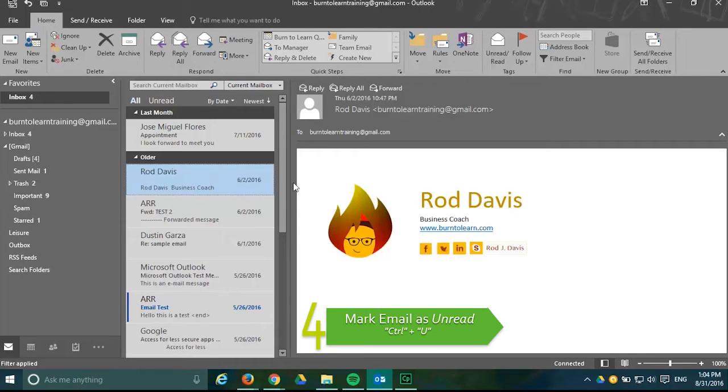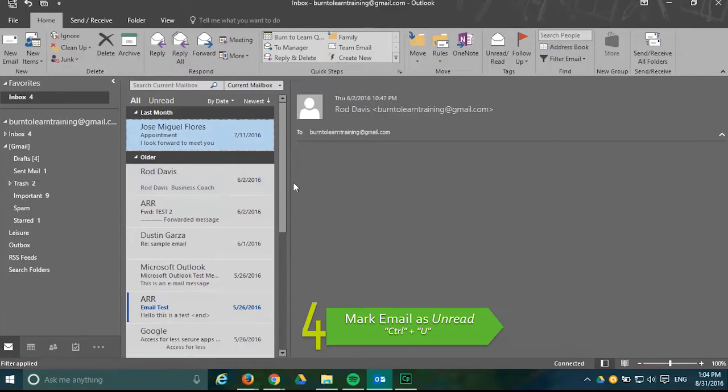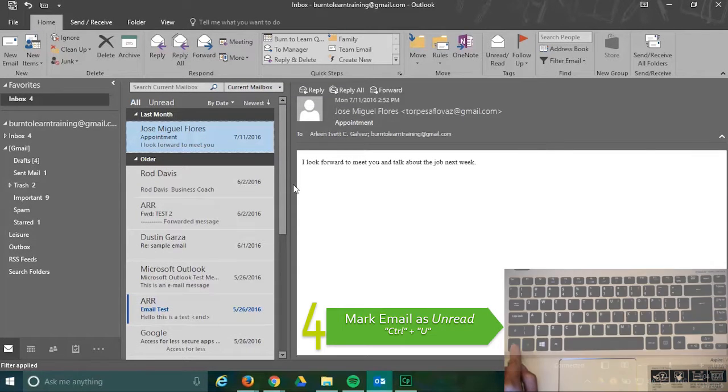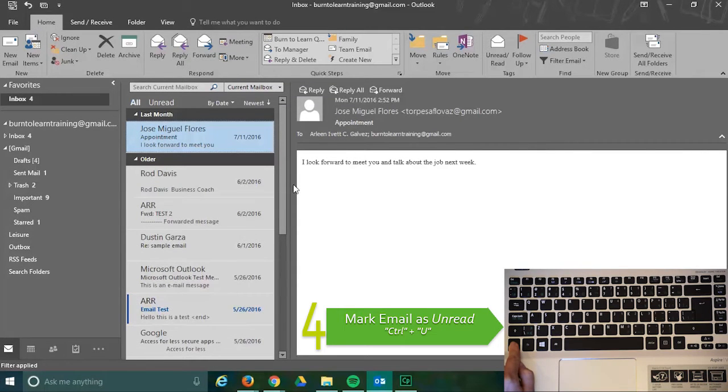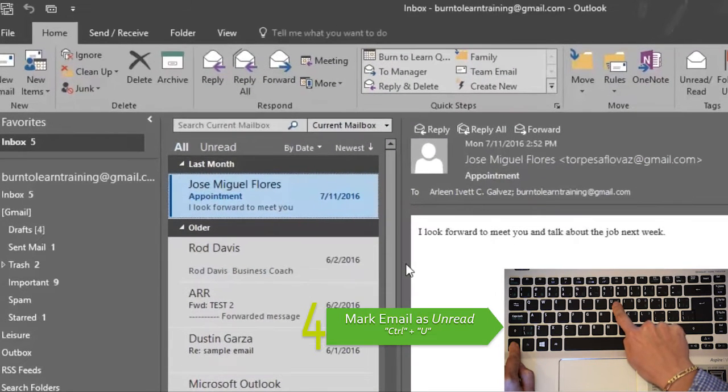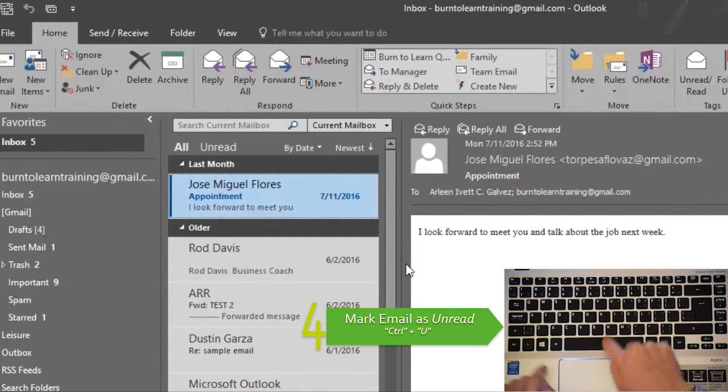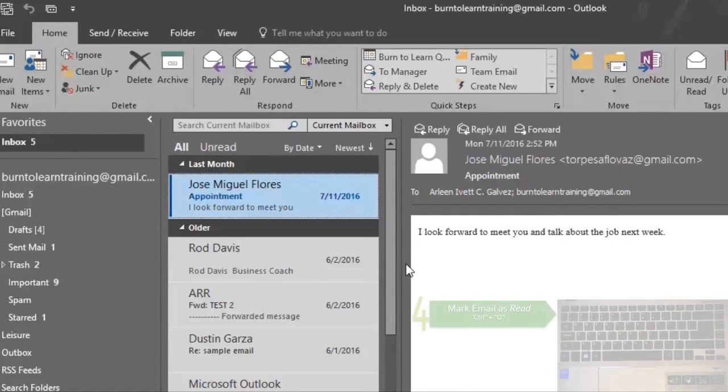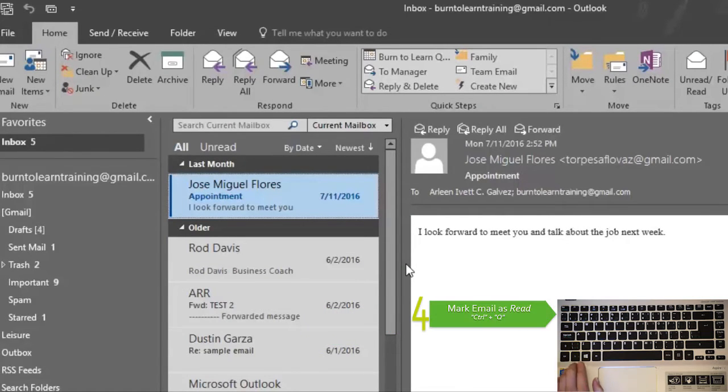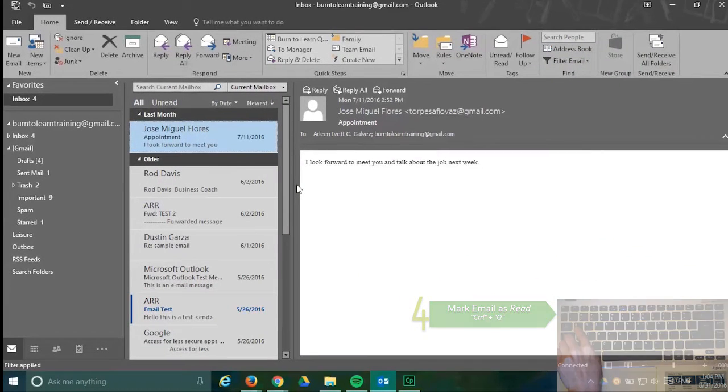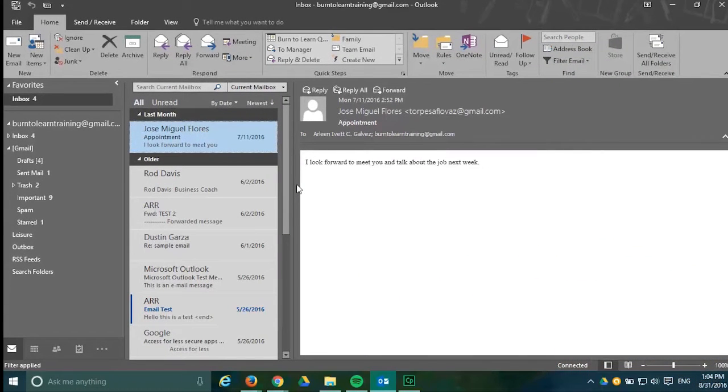The fourth shortcut is a way to mark a selected message as unread and you do this by pressing the keys CTRL plus U and you can reverse it by pressing CTRL plus Q to mark the messages read.